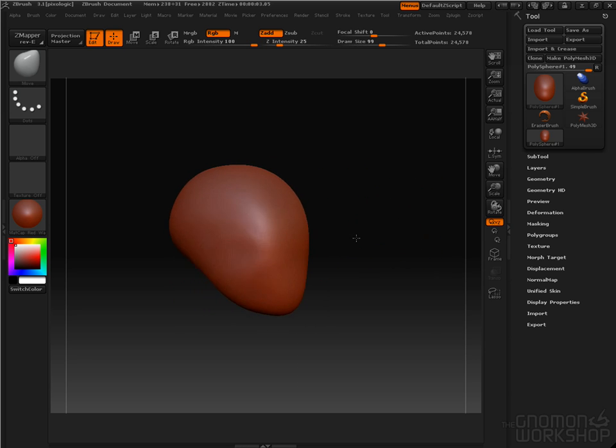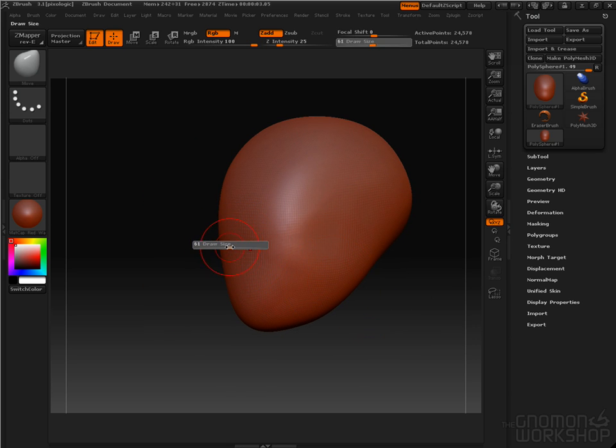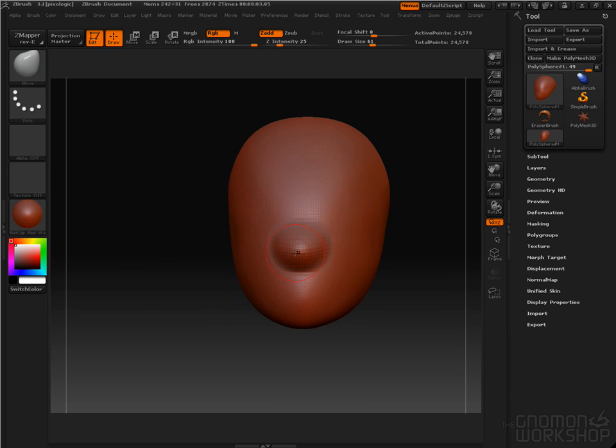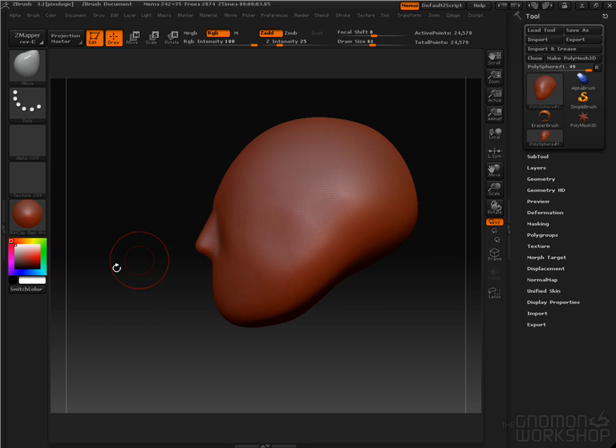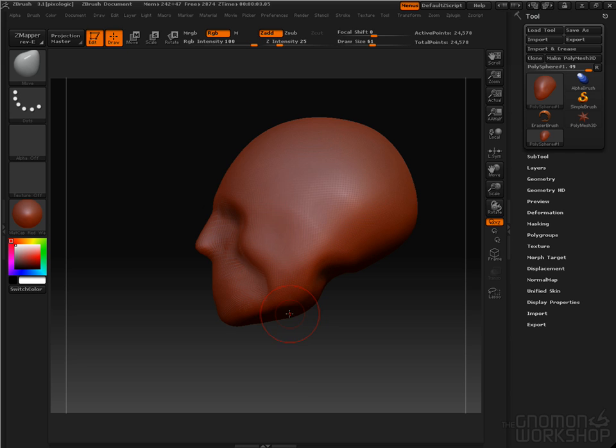We're going to ignore the ears for now. I'm going to pull out a bit of a nose. Push the eye cavity back. Follow this line that wraps around the cheek, and then into the master. Pull the jawline a little bit more rigid.